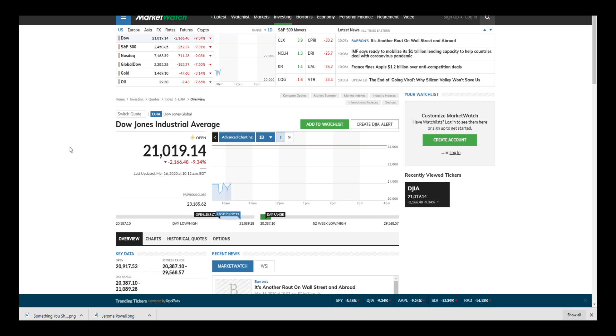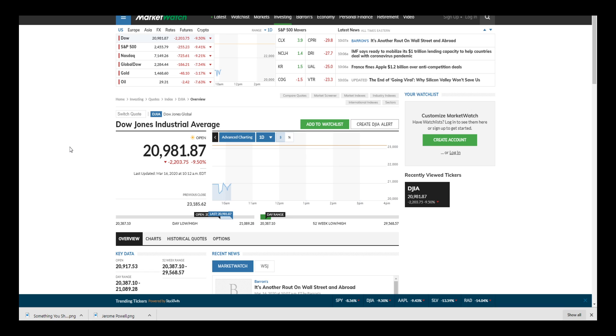A level playing field. We have heard the recent administration in the United States and President Donald Trump ask for and pound the ground that the Federal Reserve and Jerome Powell give him zero and negative interest rates, like many other nations around the world currently have. Yesterday at 6 p.m., Jerome Powell from the Federal Reserve did just that. They slashed the interest rate to zero percent.